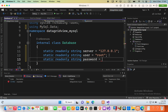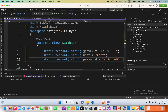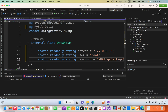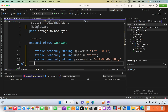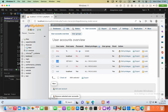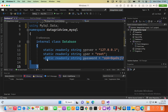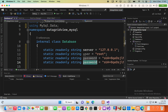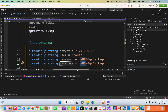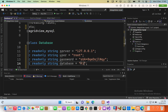Set the password variable to your password value. Then create another static readonly string variable for the database name and set it to 'financial'.